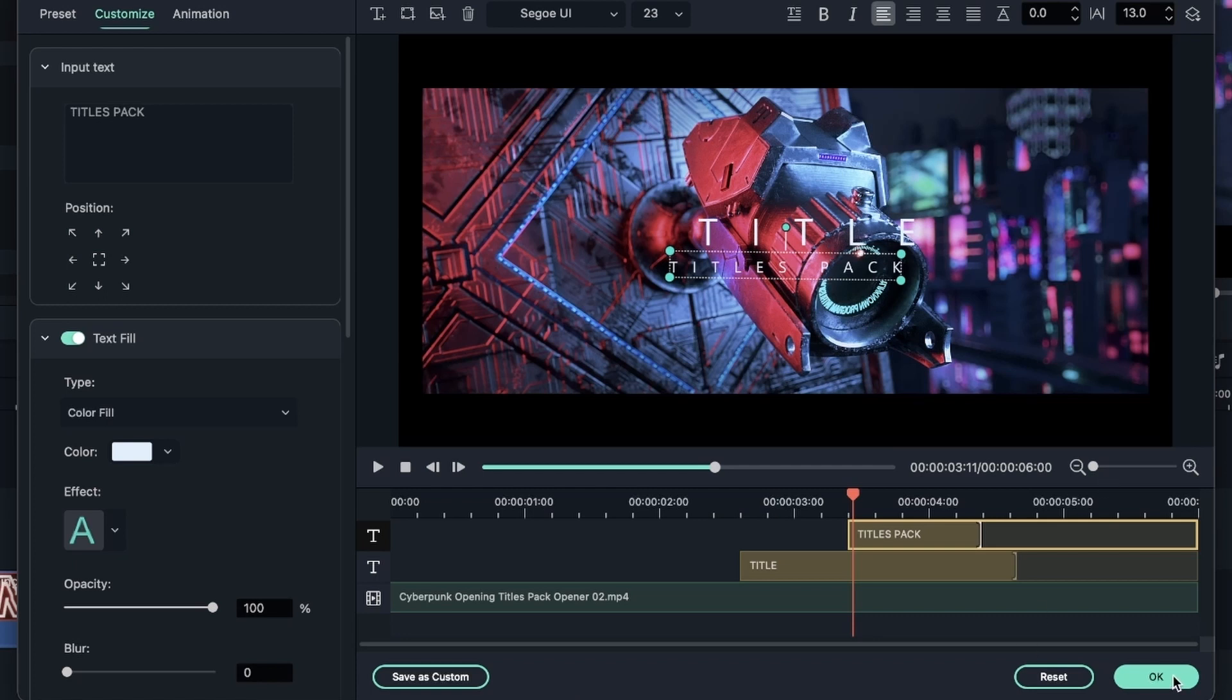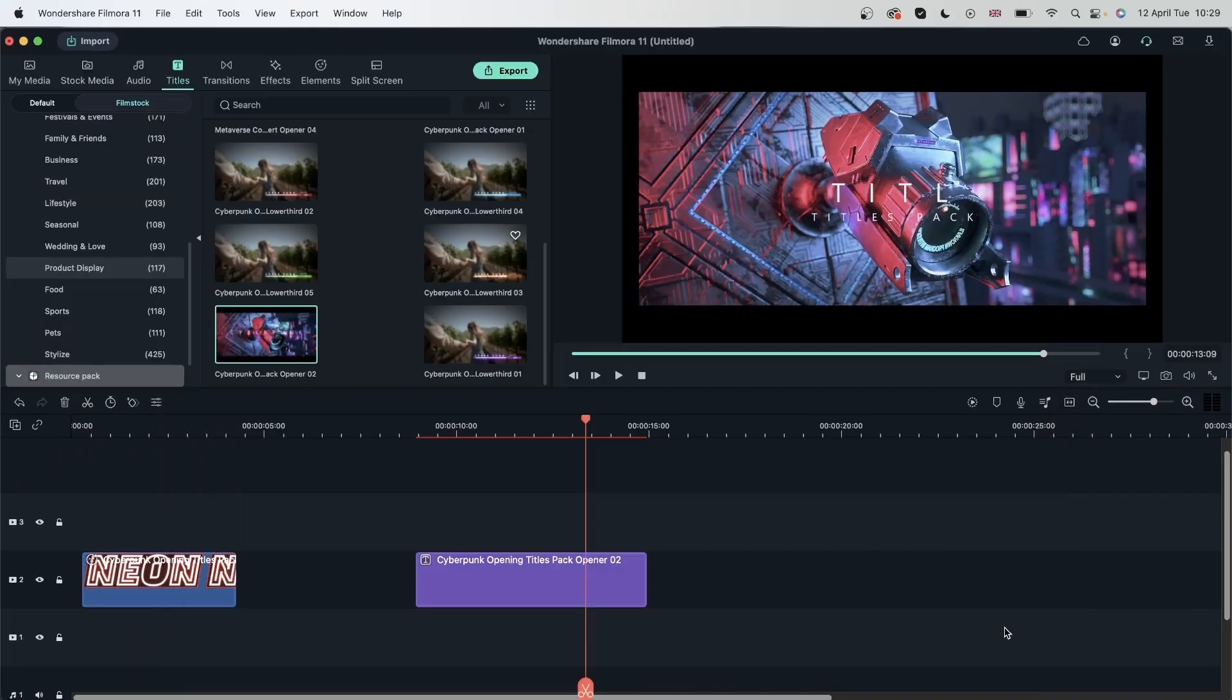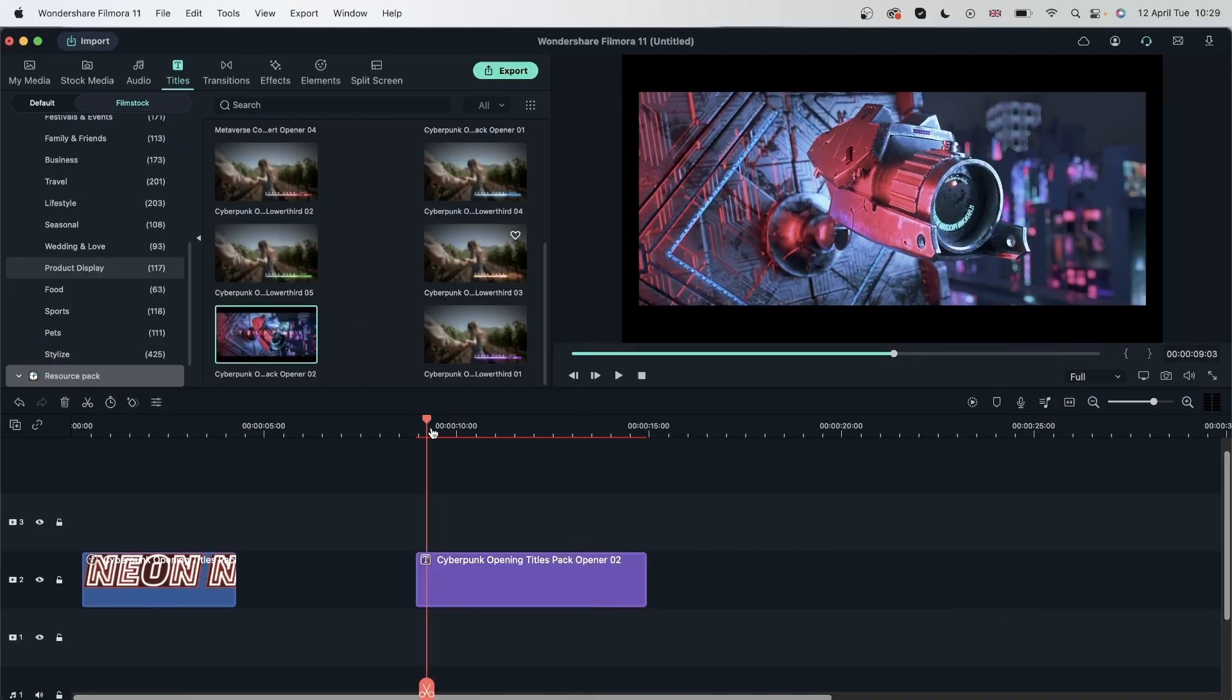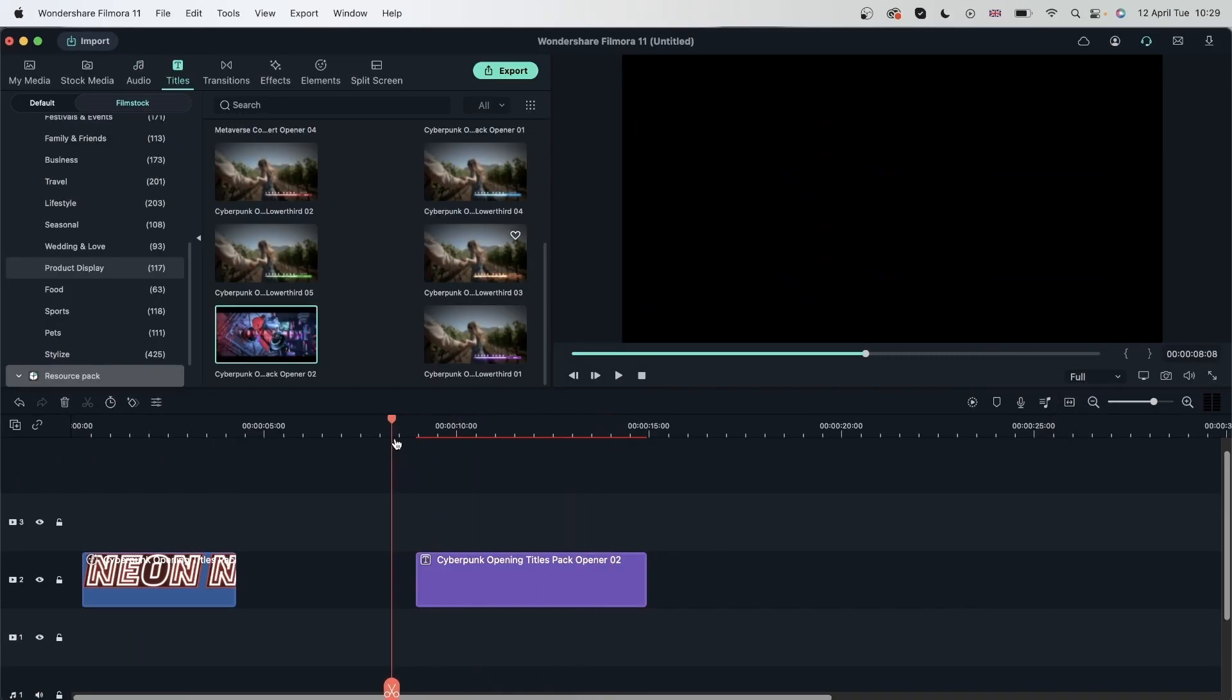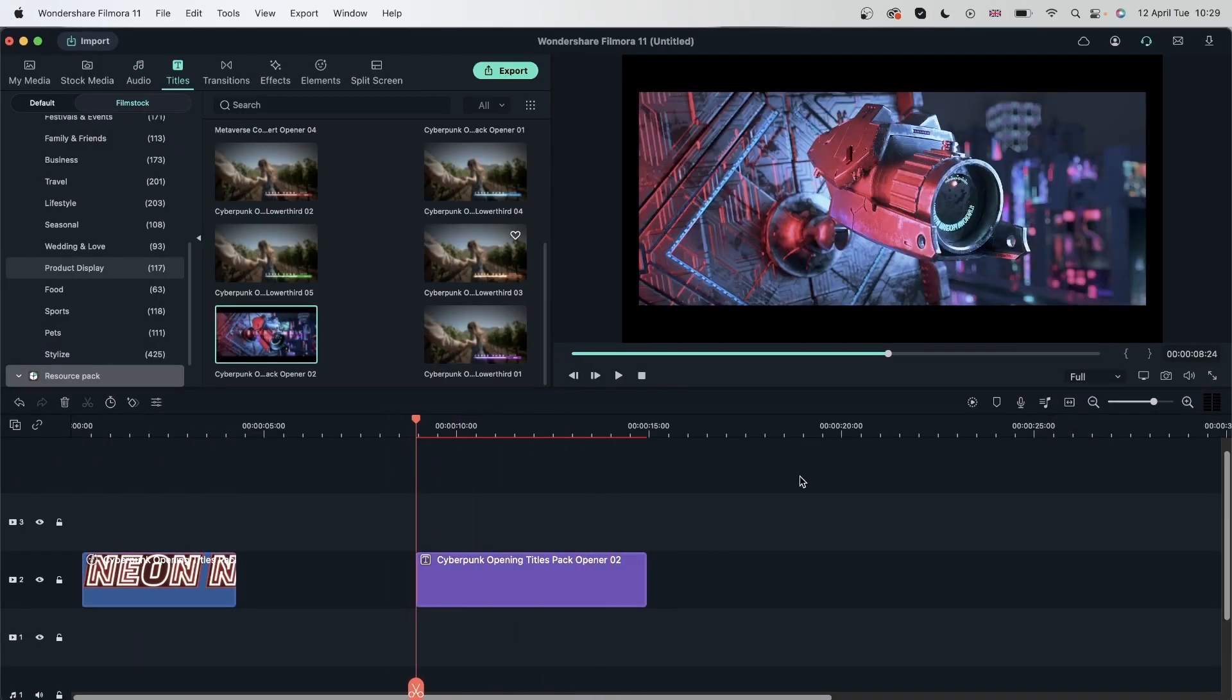Let's hit OK. And now I have this in my Filmora. Let's try to get some other resources.